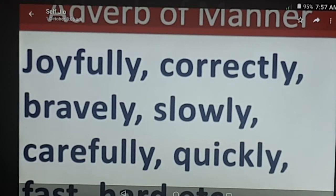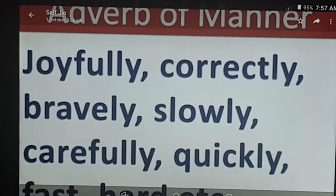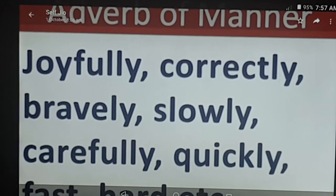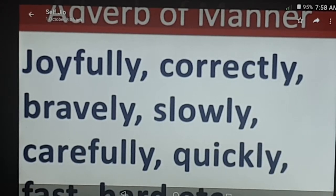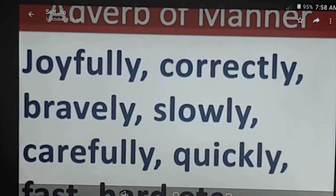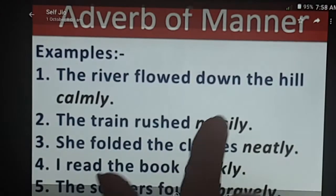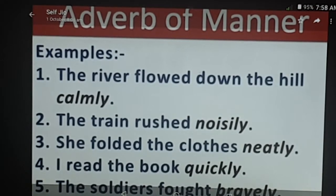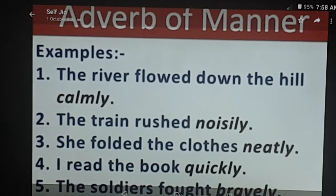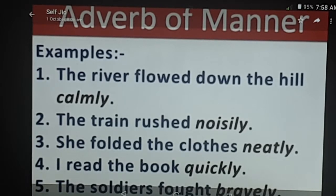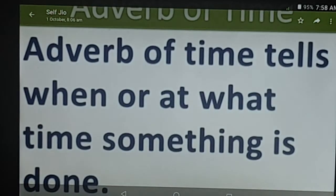You can notice that most of these words end with '-ly,' so most adverbs of manner end with '-ly,' but it's not always like this. It can be words like 'fast' or 'hard' — how did she run? She ran fast. How did she work? She worked hard. Examples in sentences: 'The river flowed down the hill calmly. The train rushed noisily. She folded the clothes neatly. I read the book quickly. The soldiers fought bravely.'